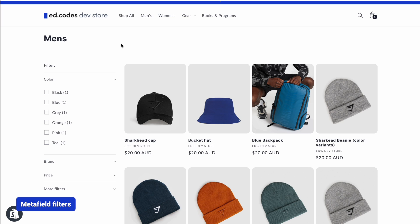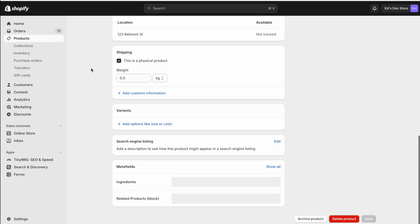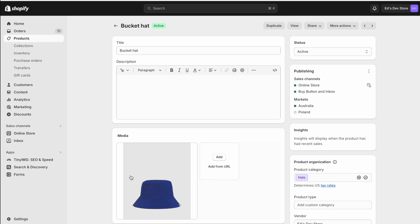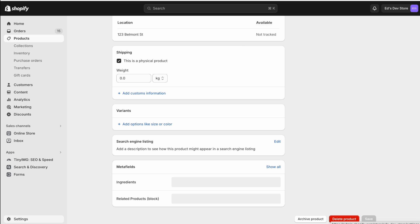There was a way to solve this problem using metafields. This is the second strategy for adding color filters, and even if you're going for color swatches, I recommend following along because it'll help you understand the more advanced method. Metafields are a way to add extra information about a product — for example, ingredients on a food product. I could set up a color metafield for a product, add the text 'blue', and then base a filter on that metafield.